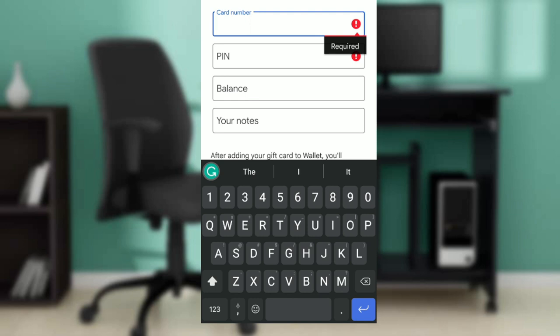That is how you can add a gift card to your Google Wallet. You can go over this video from top to bottom to get acquainted with the steps. Once you've done that, you'll be able to add a gift card to your Google Wallet in just a couple of seconds. I hope this video helped.